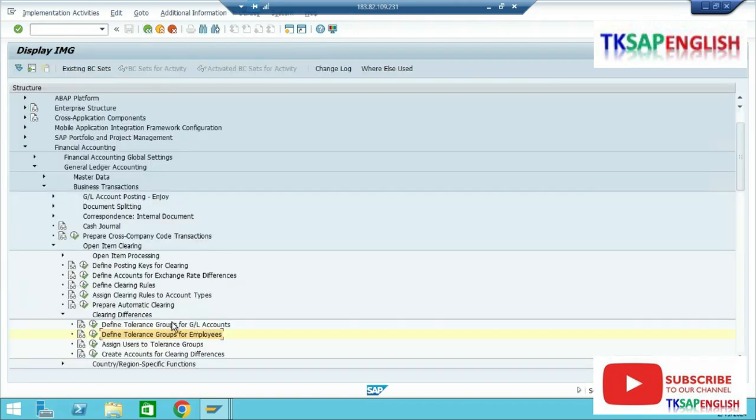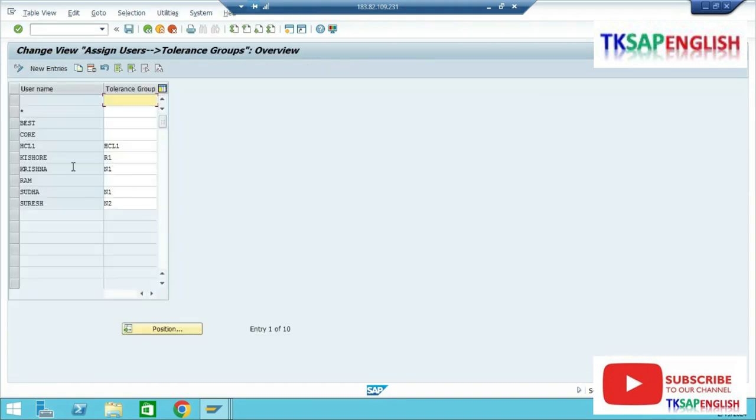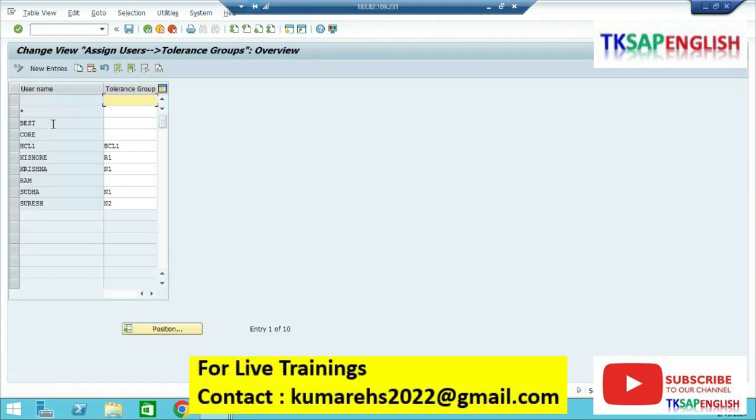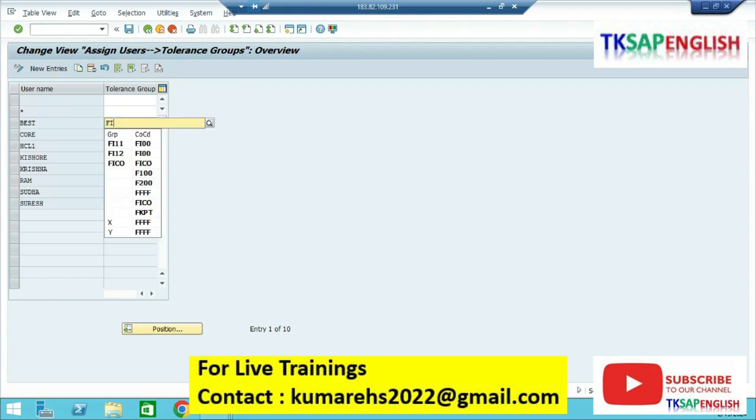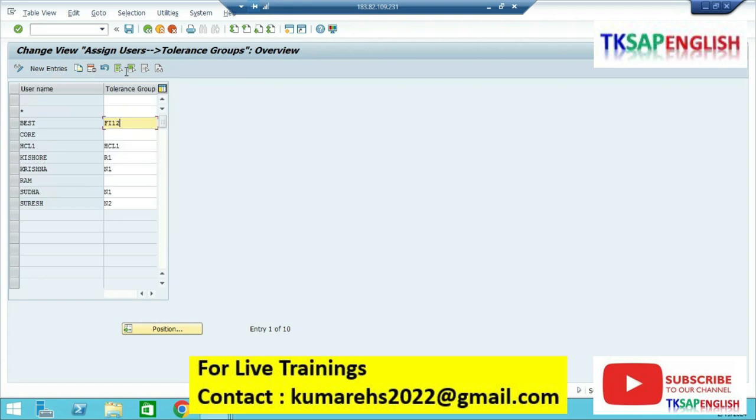Go to back, assign users to tolerance group, execute. This is my SAP user ID. I am assigning my user ID to the tolerance group for employee FI12. Save the data.